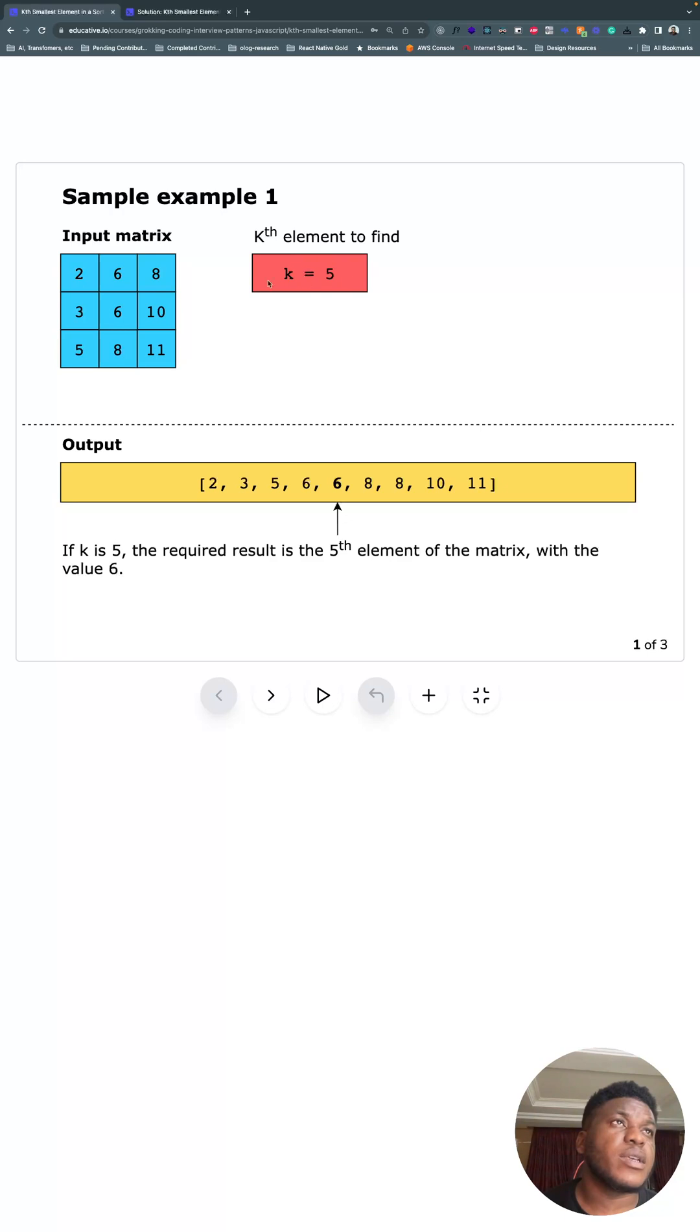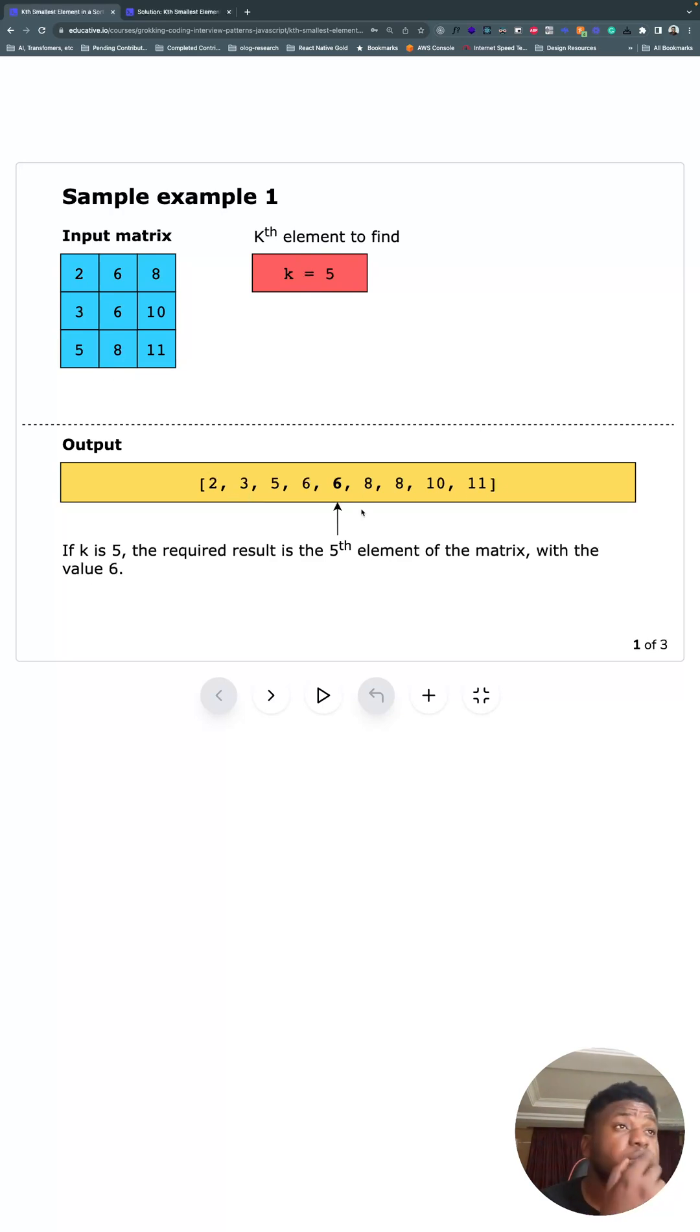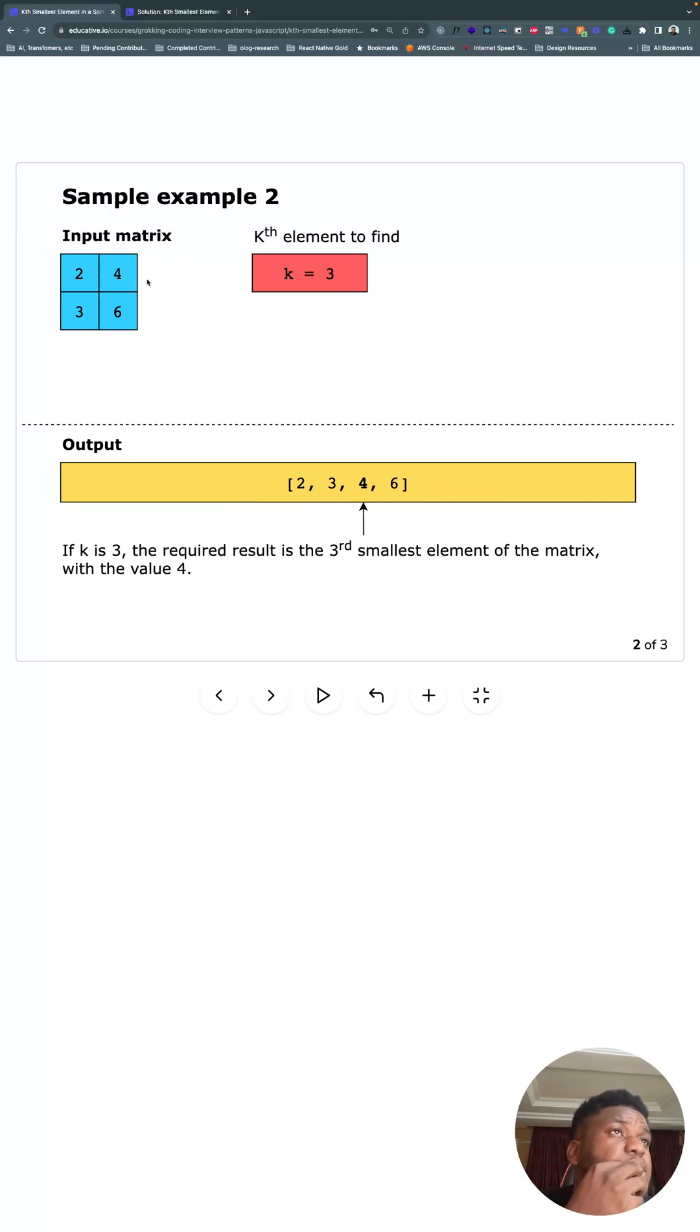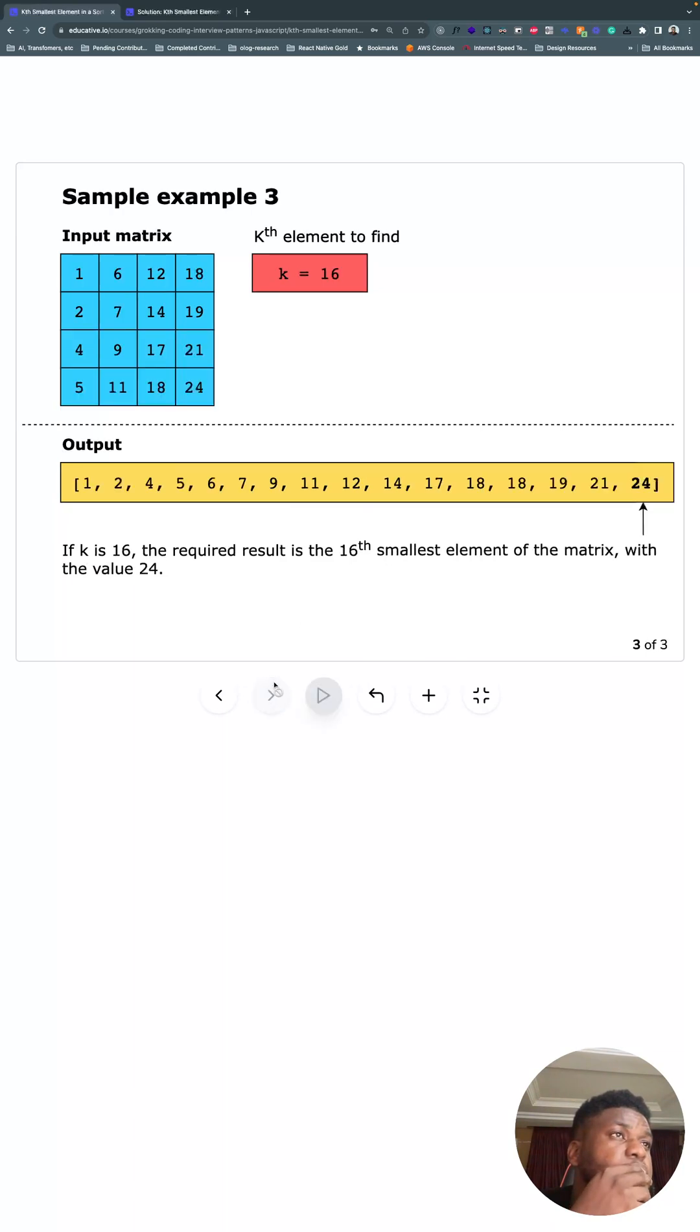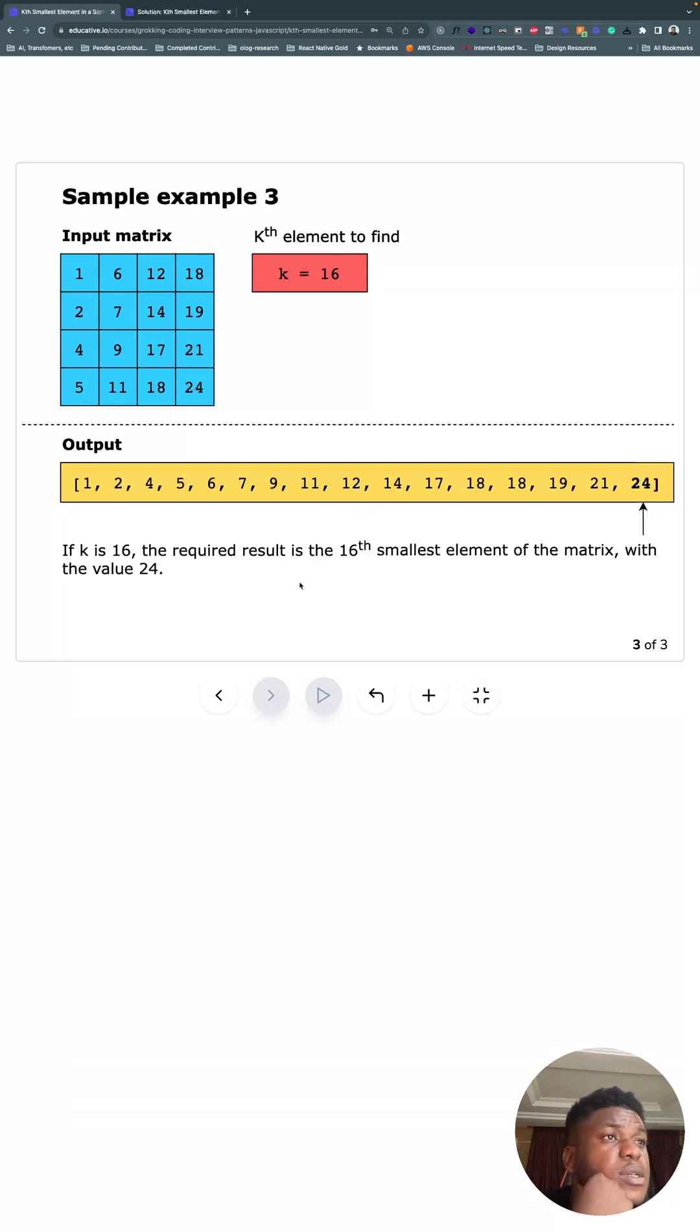So we're asked to find k, where k equals five, and we have the answer as six. Because when you lay this out in order while maintaining the order, you find the fifth element is six. Here, for k equals three, you find the third smallest element is four. For big matrices, you can see why you would need a software solution to this, where the kth element might be the last element.